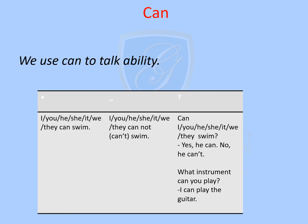What about the question form? We put 'can' at the beginning: Can I swim? Can you swim? Can she swim? Can he swim? Can we swim? Can they swim? The answer will be: yes, I can; no, I can't; yes, he can; no, he can't — so it depends on the answer.